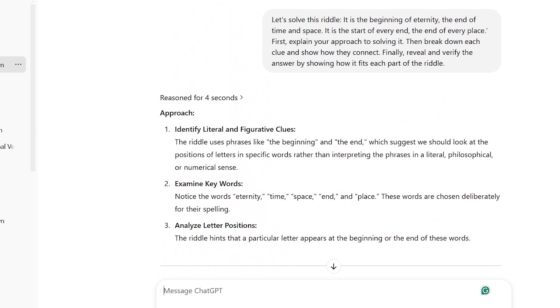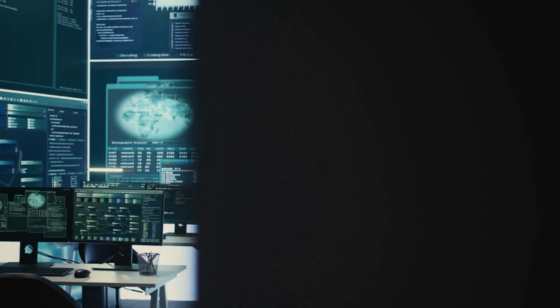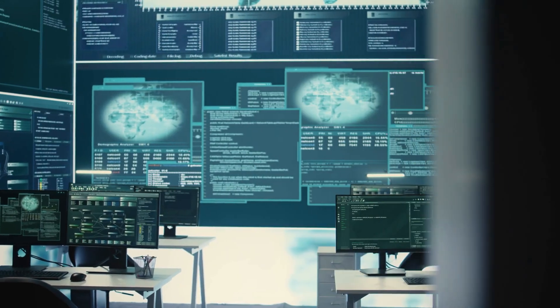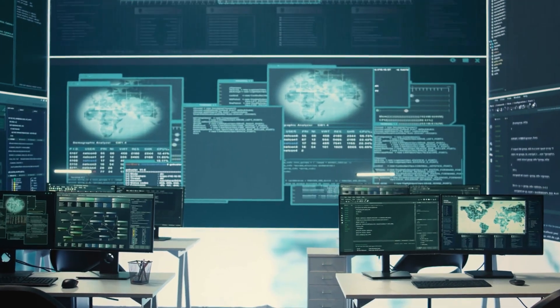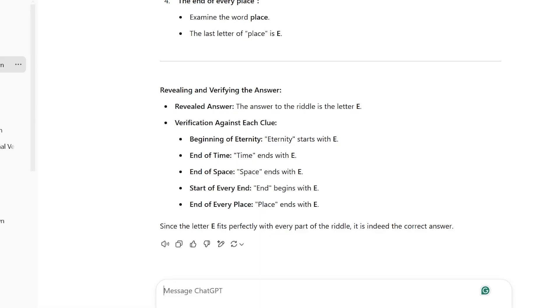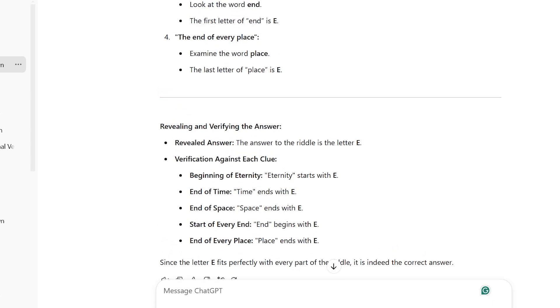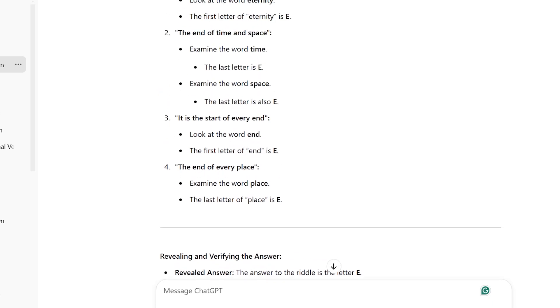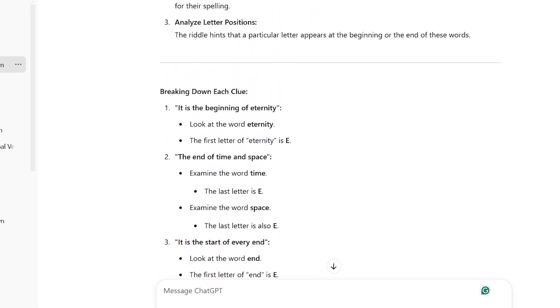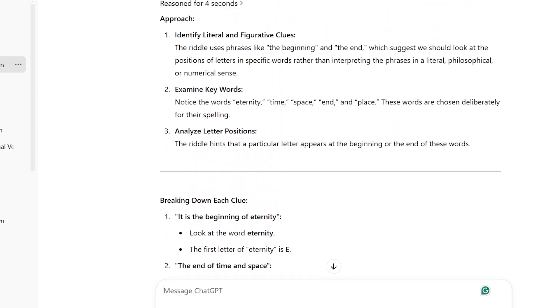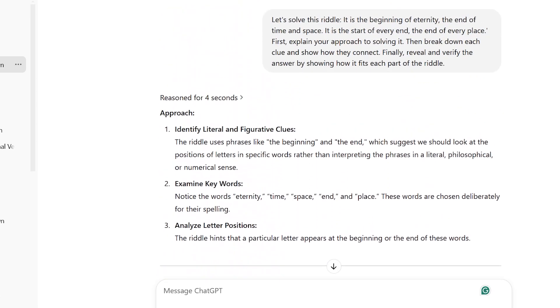When testing this riddle guide, O3 Mini showed off its smart problem-solving skills in a cool way. Instead of rushing to the answer, it created a clear plan and carefully examined each hint. The impressive part of it is that it won't just give the answer, which is the letter E. It will also confirm its solution by explaining how it fits with every part of the riddle. This method shows that O3 Mini is great not only at solving puzzles, but also at teaching the logical steps needed to find the solution.